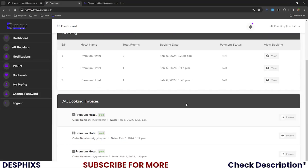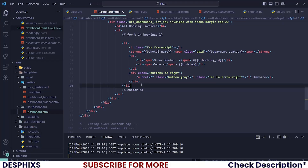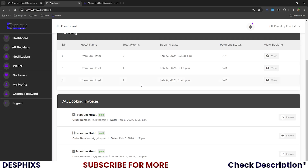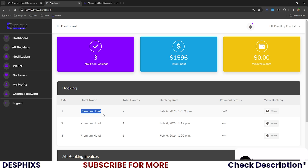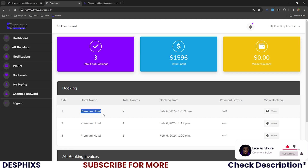This is now pretty much done and dusted. In the next video we'll get started working with the detail page, so when we click 'view' we'll be able to see all the information related to the hotel — the rooms, room IDs, prices, and all the information needed for that particular room. That's pretty much it for this video. If there's anything you don't understand, please let me know in the comments below and I'll be happy to help. I hope to see you in the next video — until then, peace out.